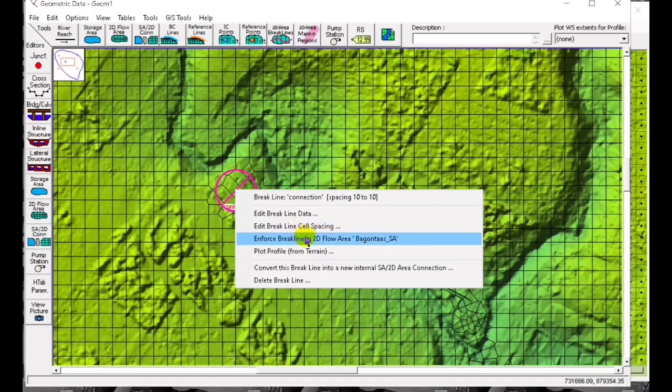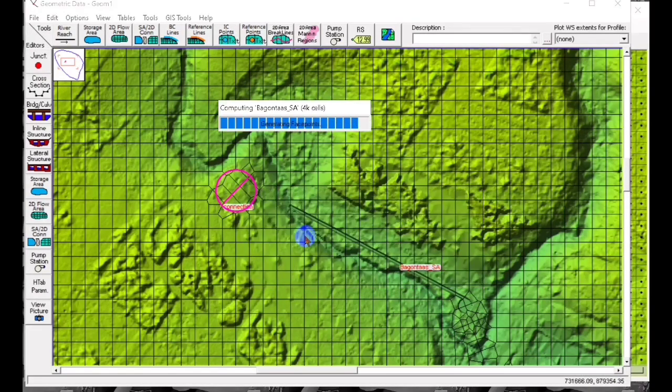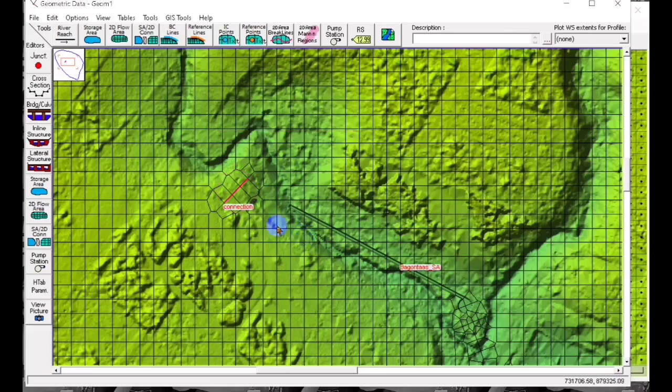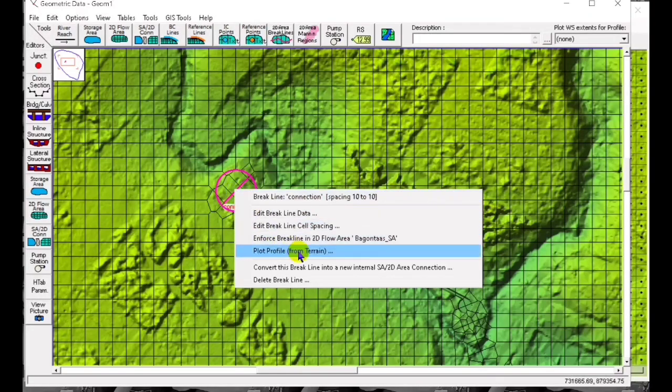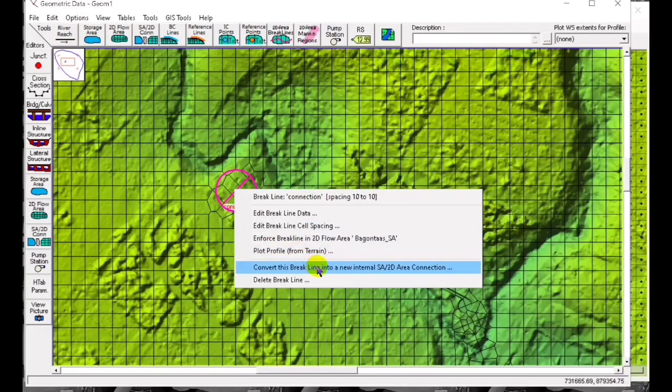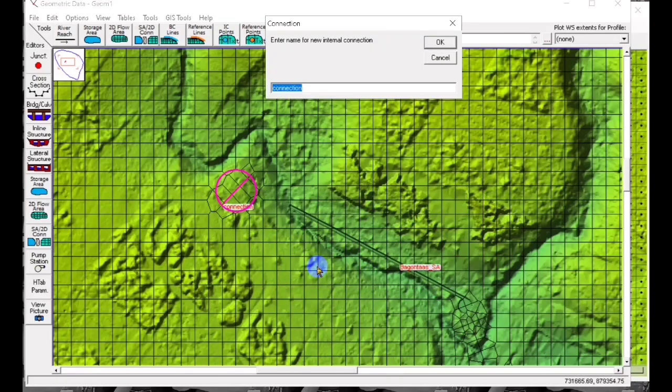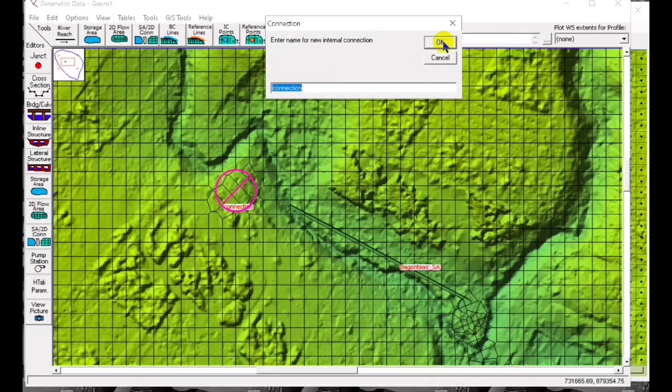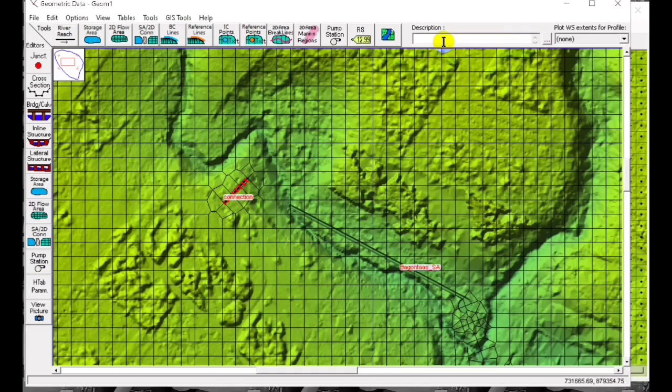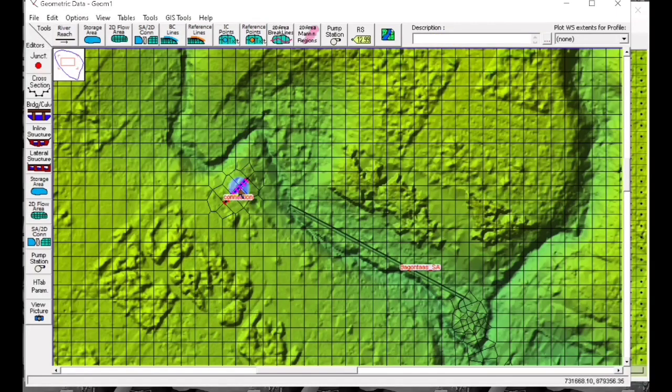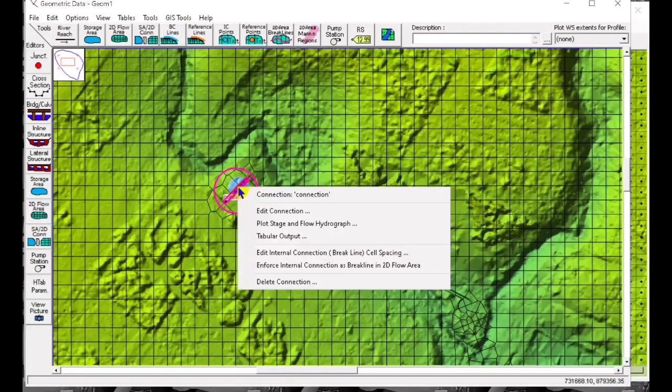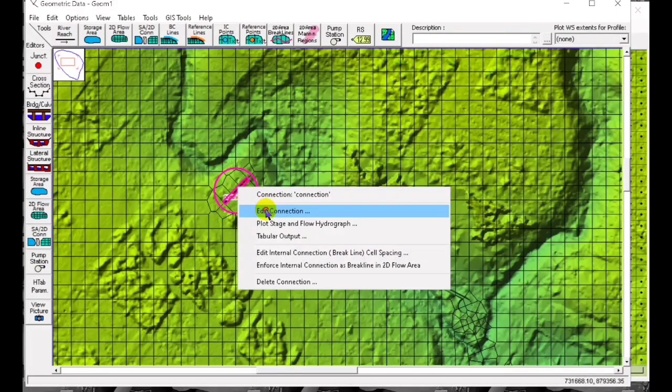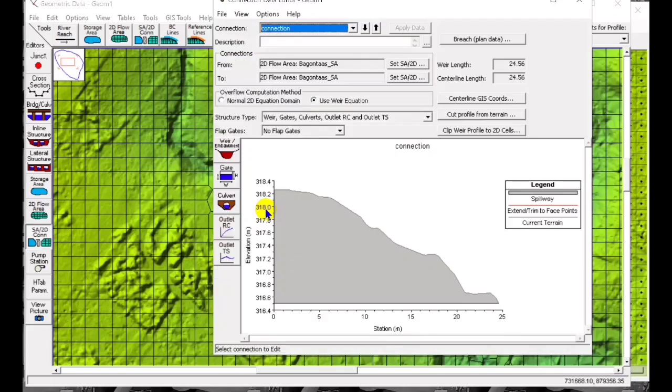Enforce the brake line and then convert this brake line into a 2D area connection. This is the connection and we edit the connection. Let's test that terrain.